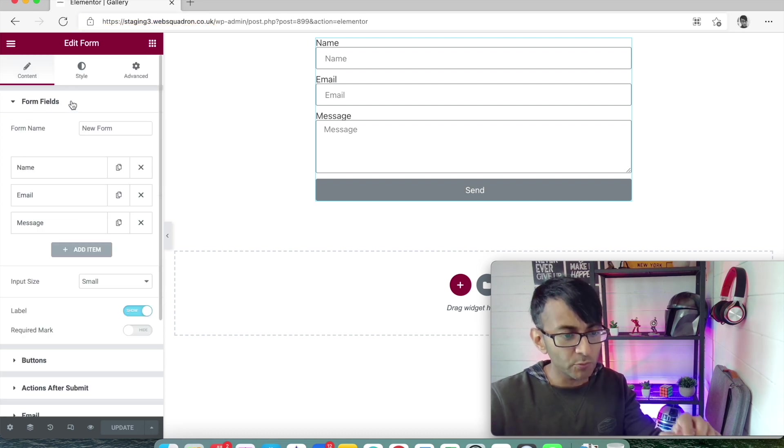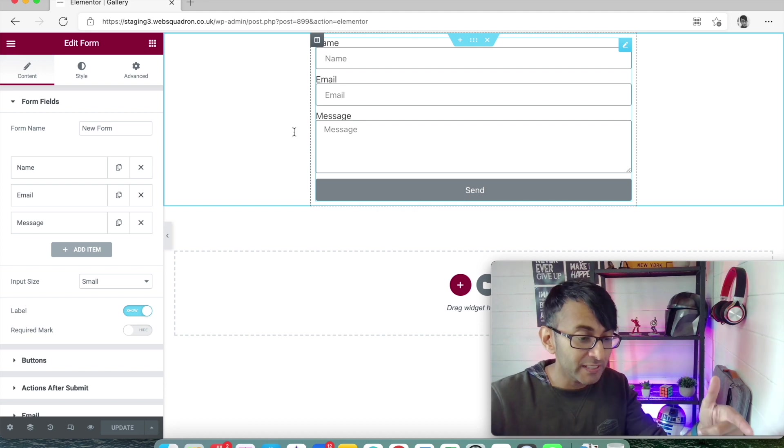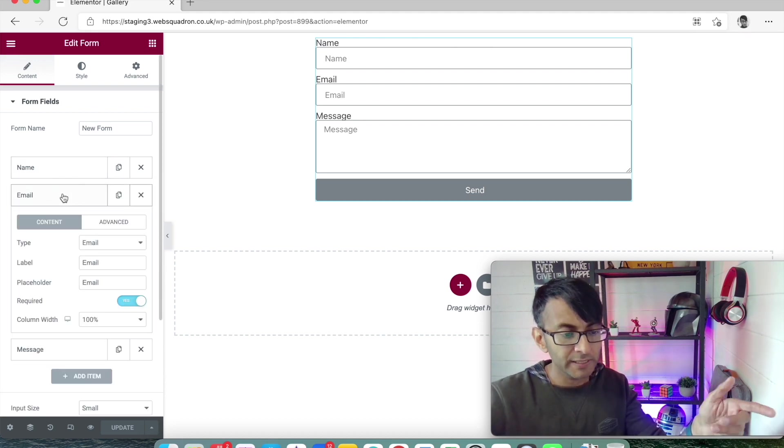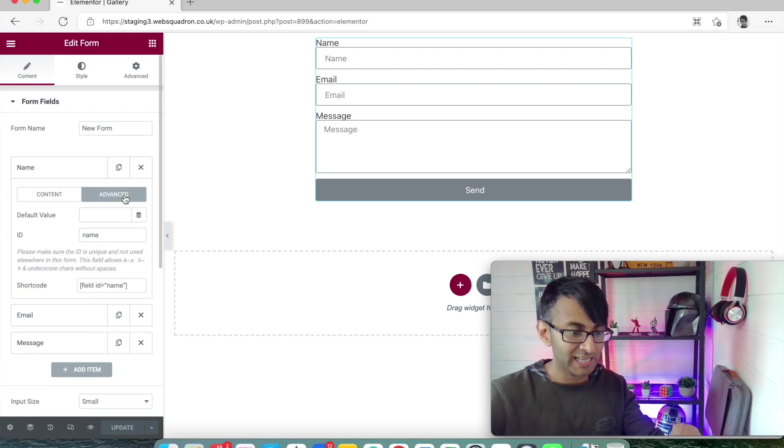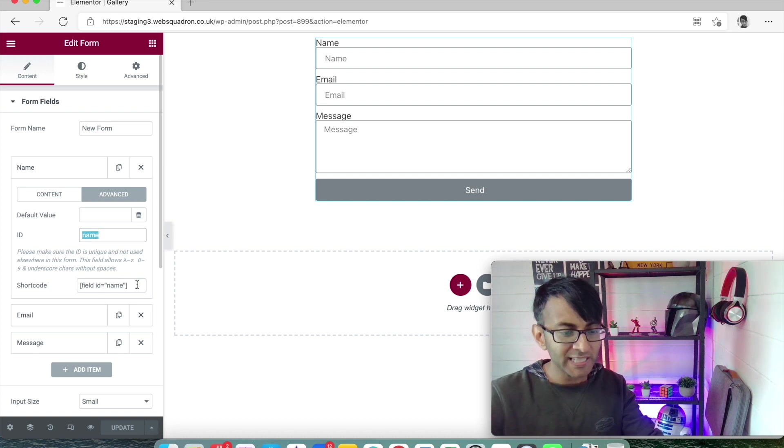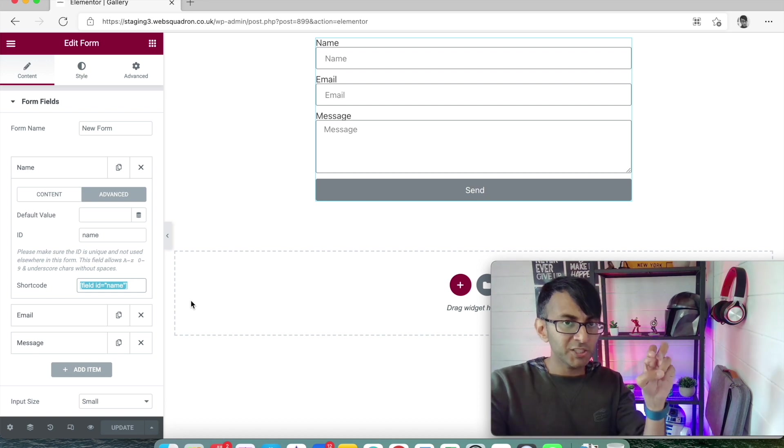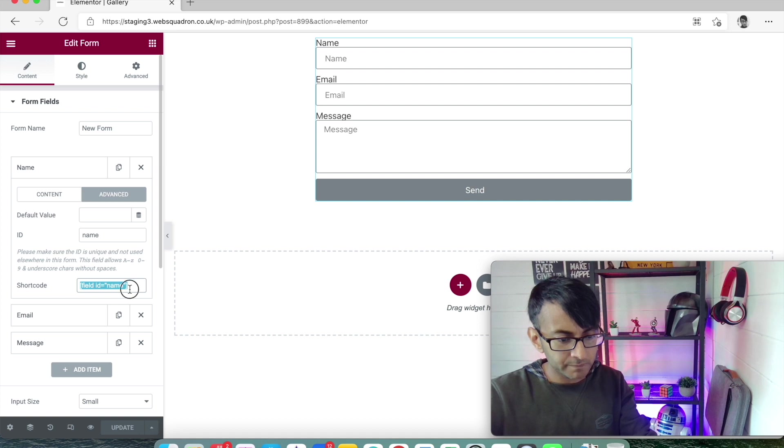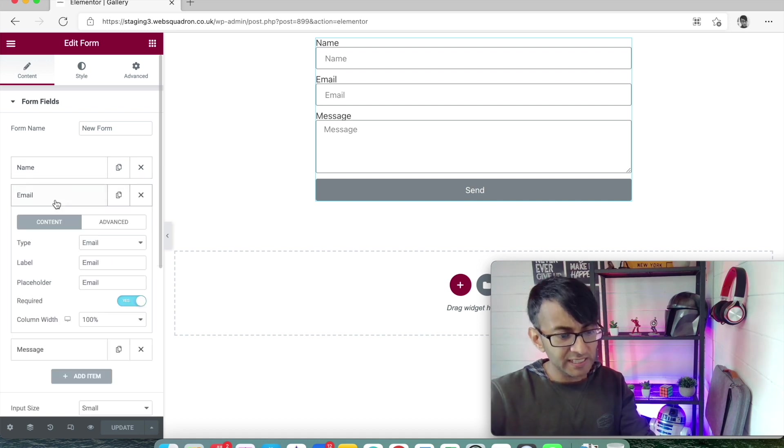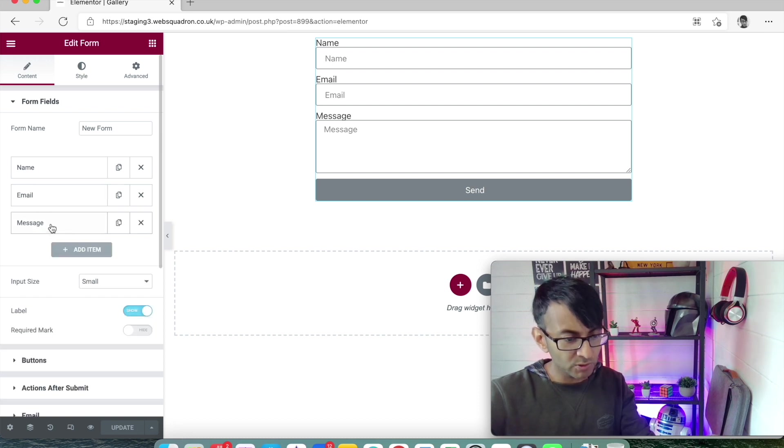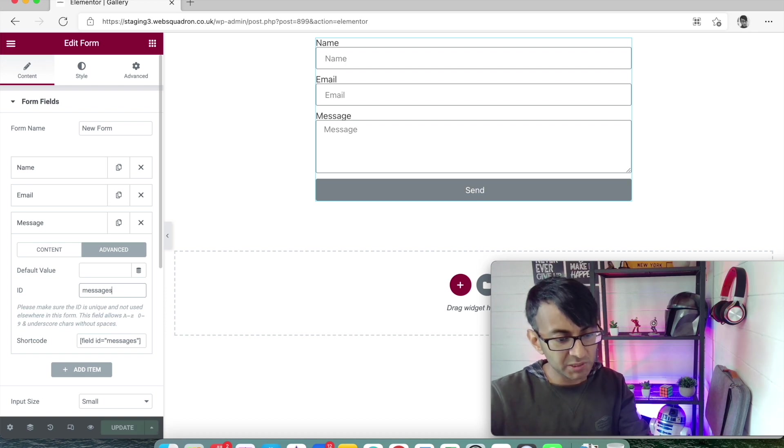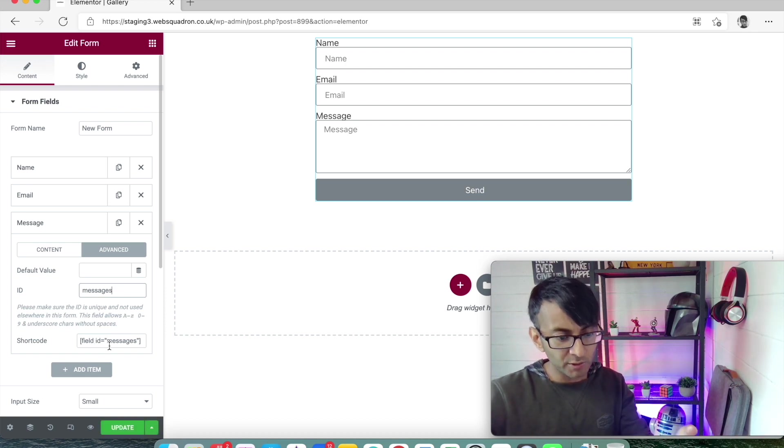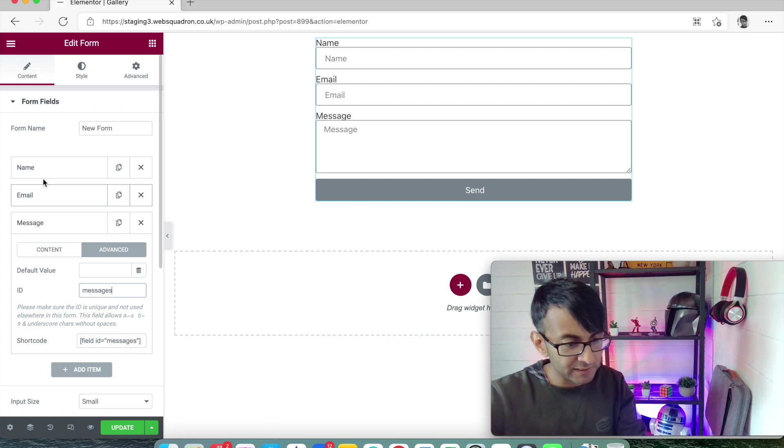We're back in the Elemental form and we're going to change the formatting. First thing I want to show you - when you go to each of your form fields, you've got name, email, and message. If we go to name and the advanced tab, we can see it has an ID called 'name', and that is the shortcode: field ID equals quote name quote with square brackets either side.